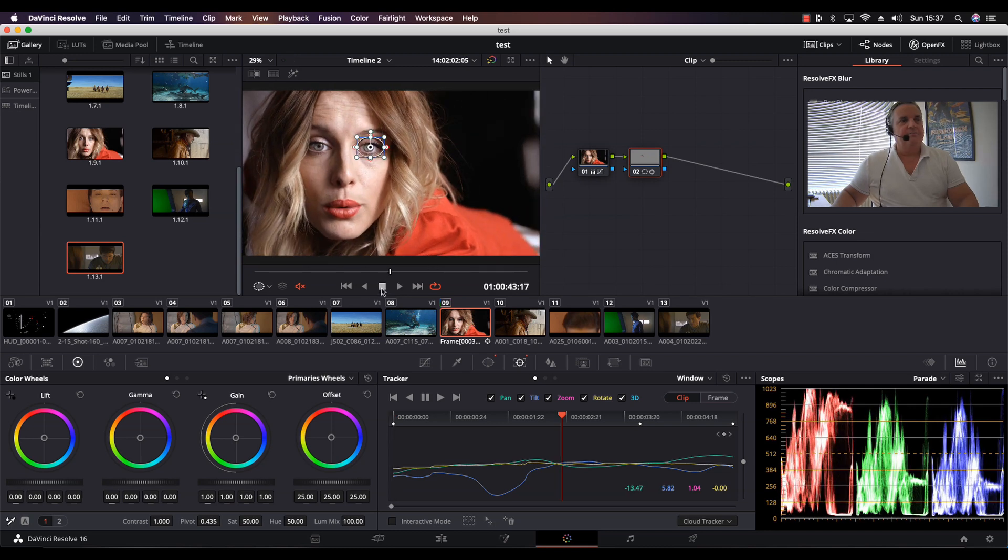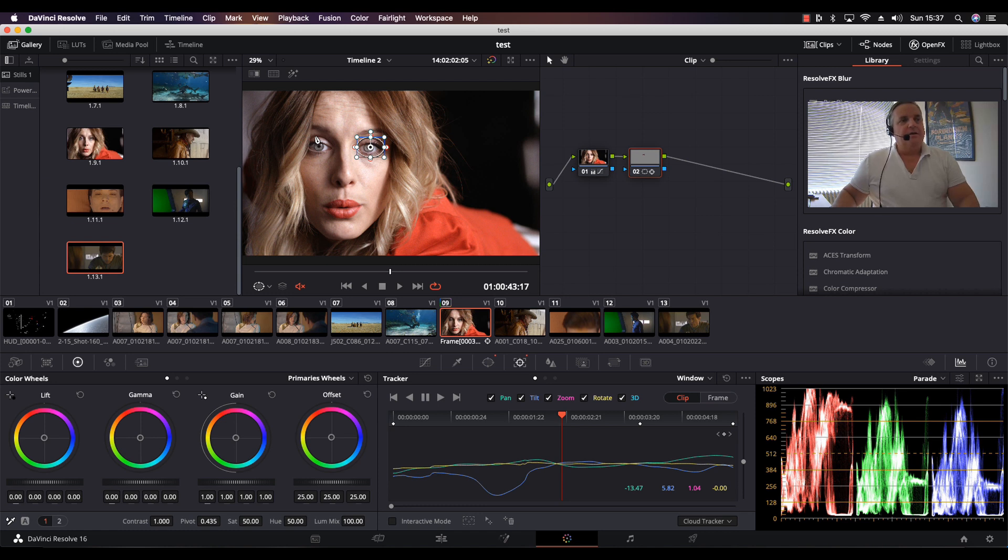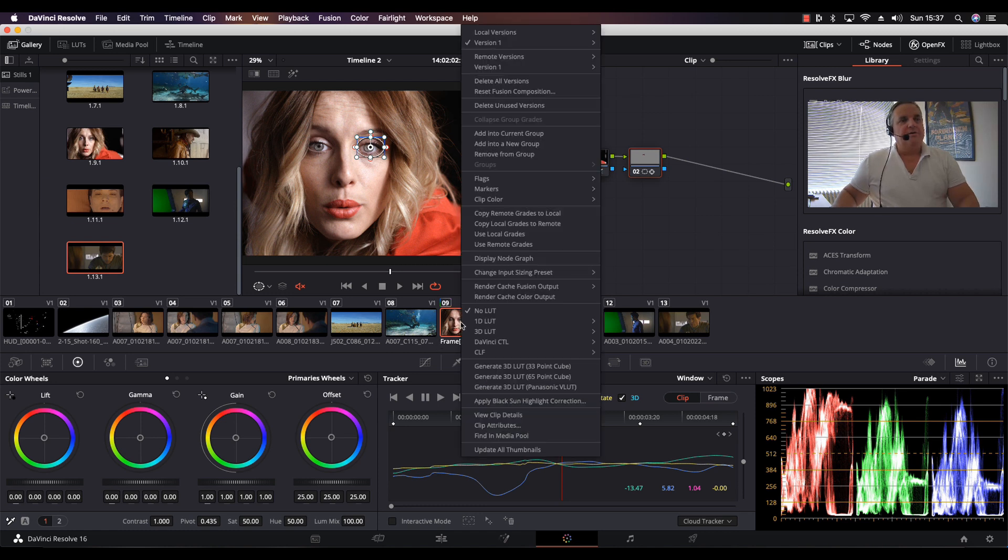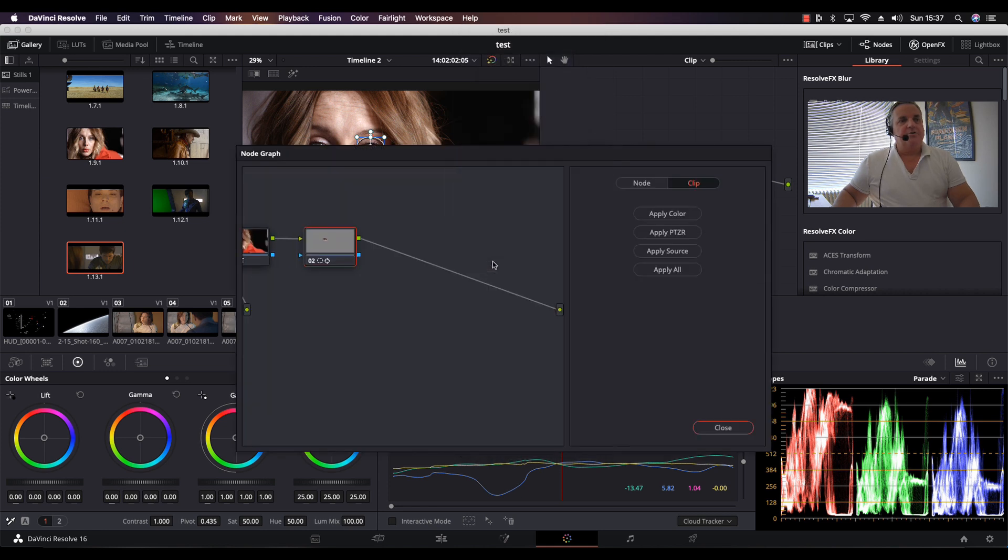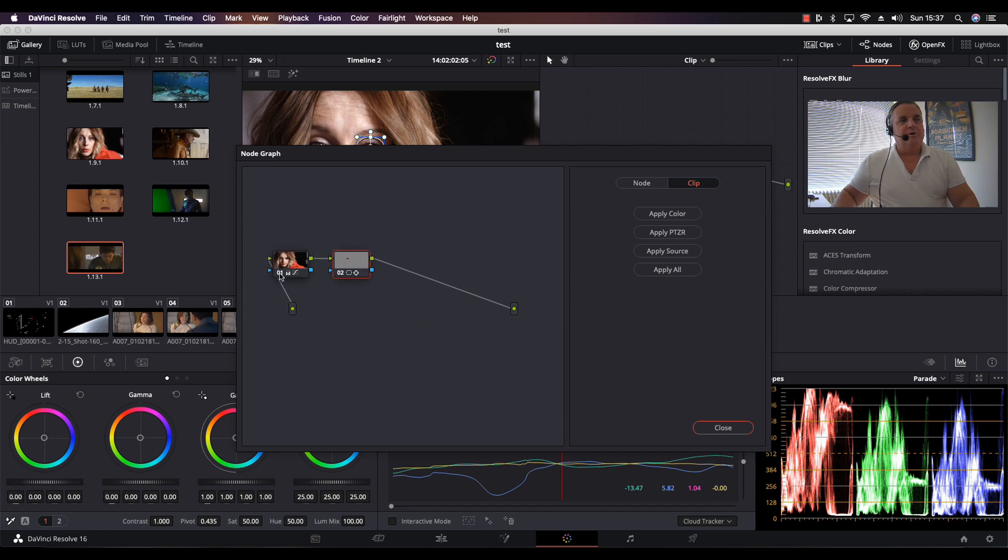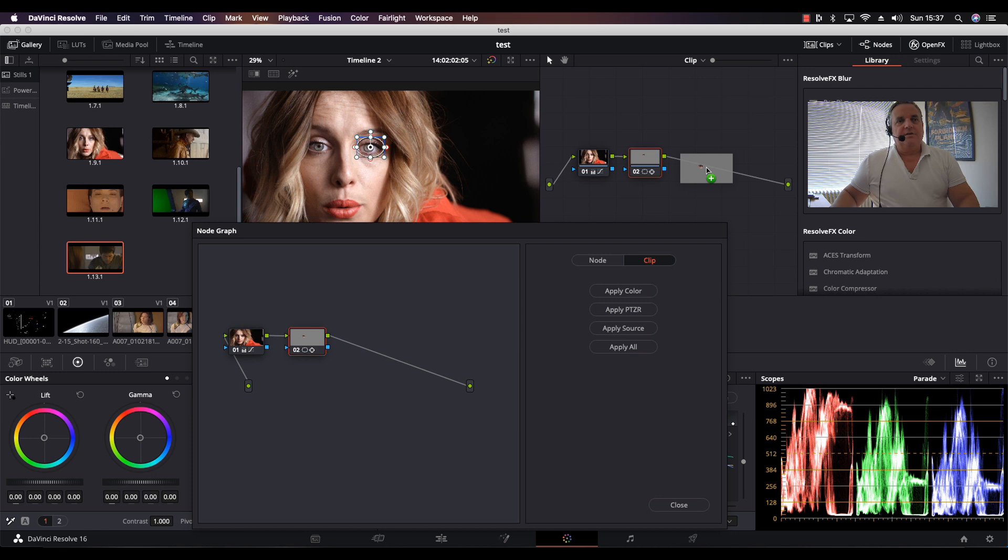Now we want to apply the same thing to the left eye. This is where it becomes extremely simple. All we have to do is right mouse click on the clip and select display node graph. As you can see here, there is my correction, the primary correction and the first window with the tracking information. So what I do is I select the second node and drag it into my node graph area until I see the plus appear. Let go of it, now it's automatically linked into the node tree.